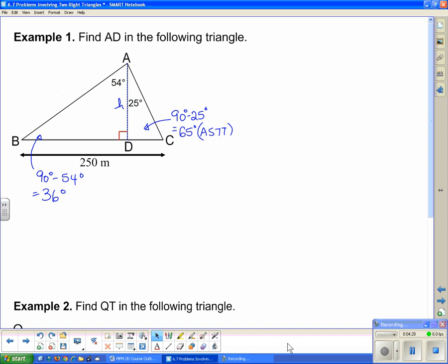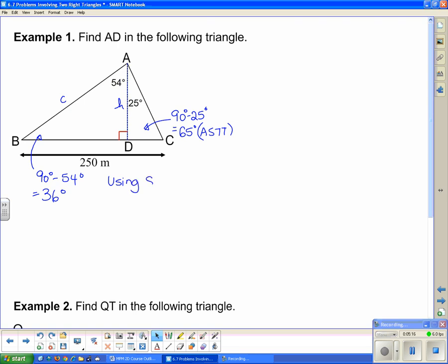Now that we have all the angles, we need to find the sides. The height AD is in two right-angle triangles, but I don't have a side in either of them yet. To find the height, I need to first find either AB or AC. I'm going to find side AC using sine law in the big triangle ABC. We want to find little c, and the sine of its opposite angle is 65 degrees.